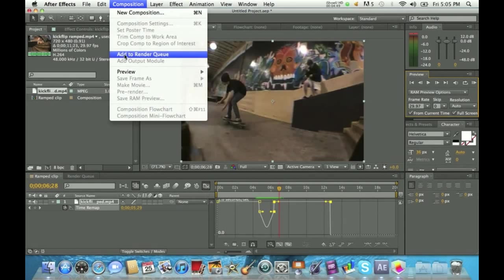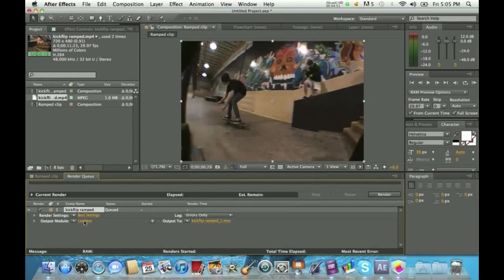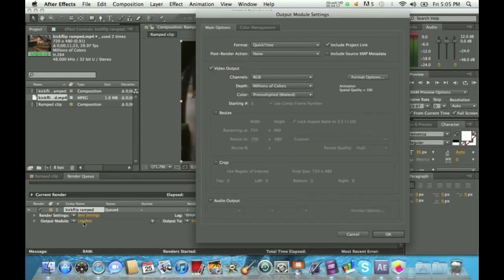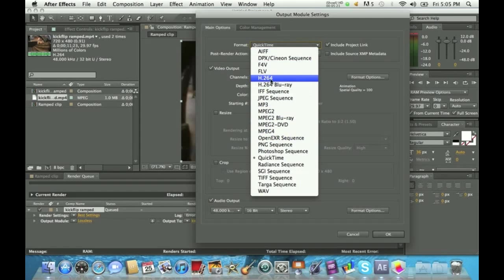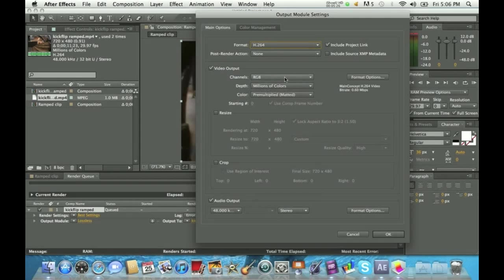From here, this is really important: click Output Module — click the orange button that says Lossless. Once you click that, it brings up a screen with two important things. First, make sure you check the button that says Audio Output — if you don't click this, your ramp slow-mo will have no sound. Then, if you want to change the format, I recommend H.264 — it gives pretty good quality video, especially for YouTube.